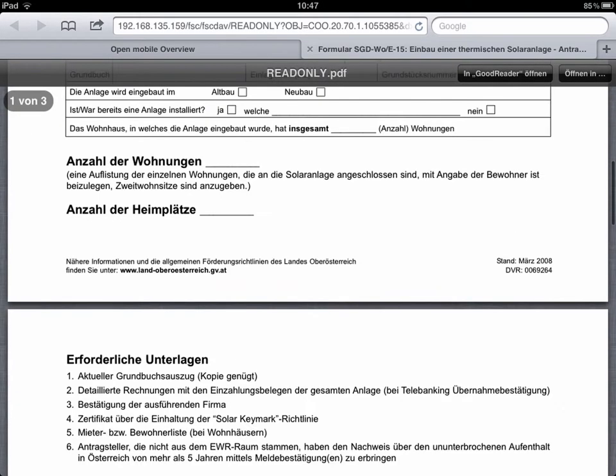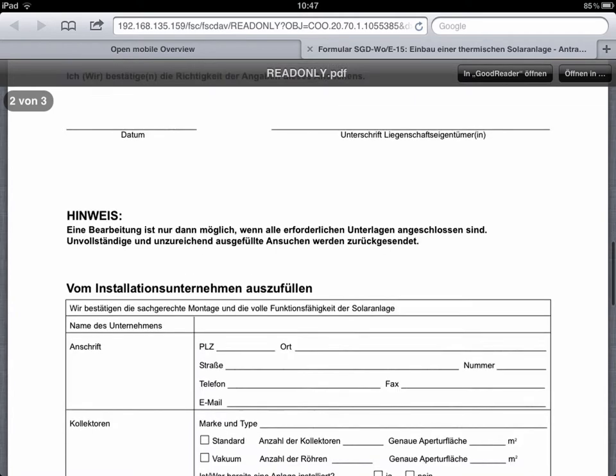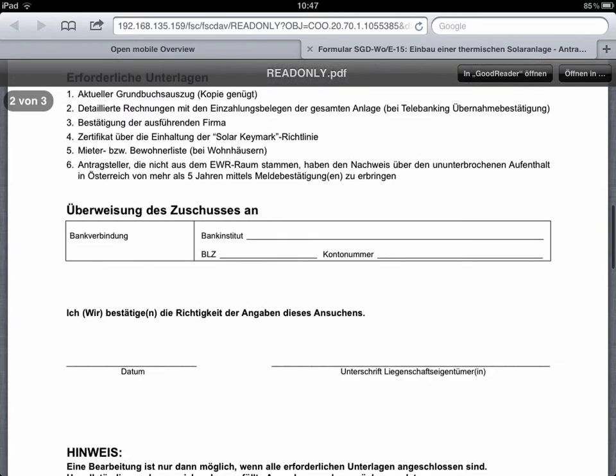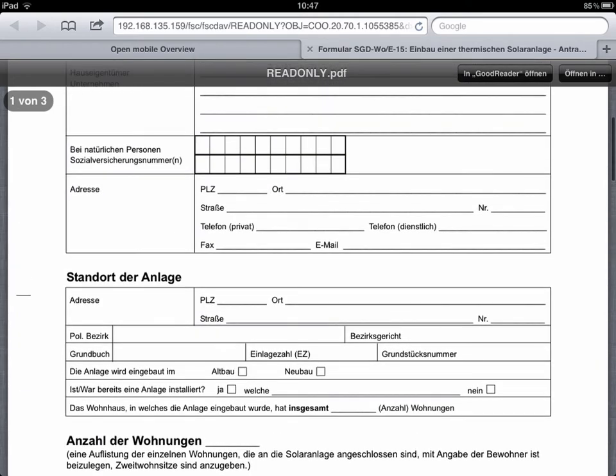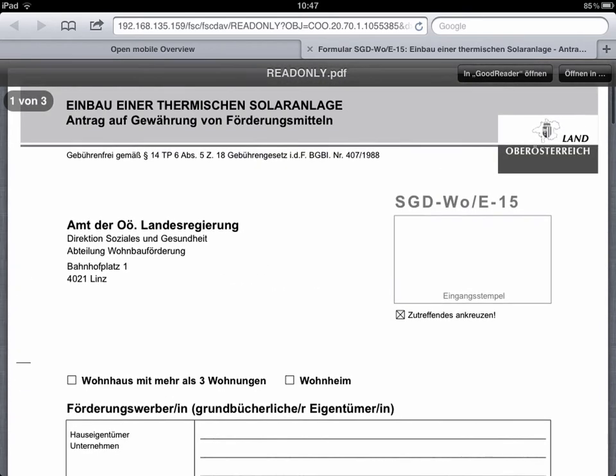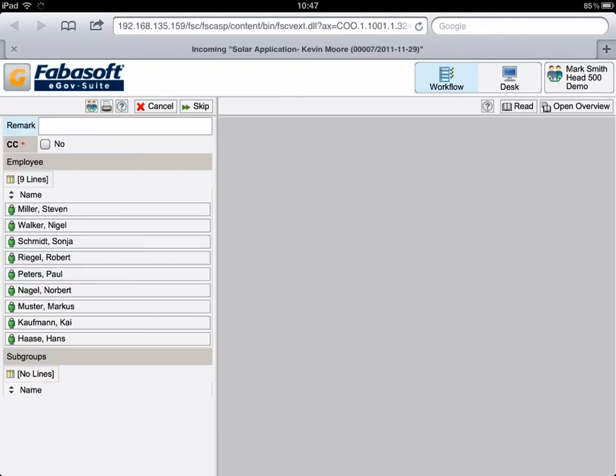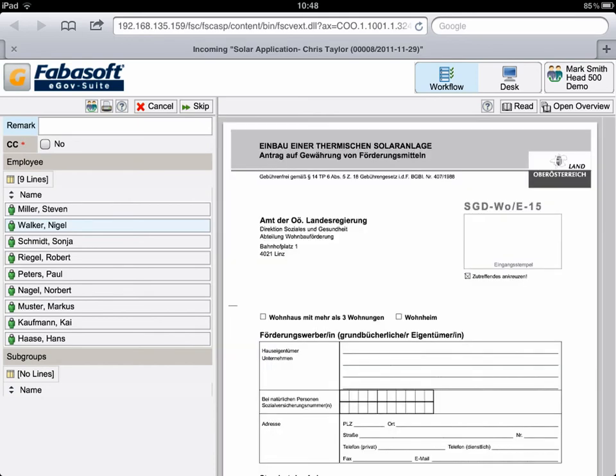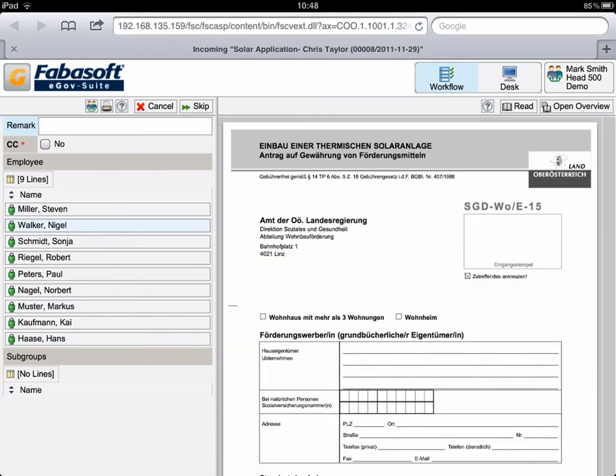Once Mr. Smith has decided whom he thinks should take over the task, the document display is closed. Additional staff members can be included in CC. As this is not required, Mr. Smith clicks on Nigel Walker's name, which completes the allocation.